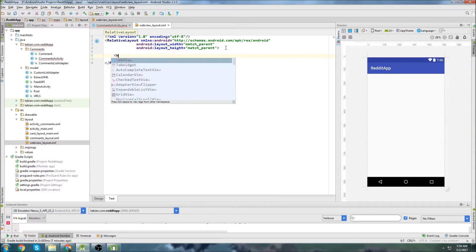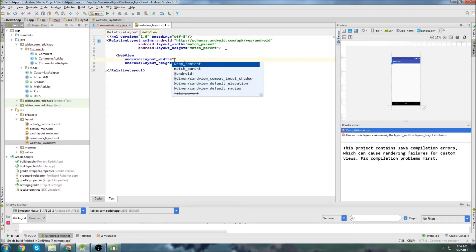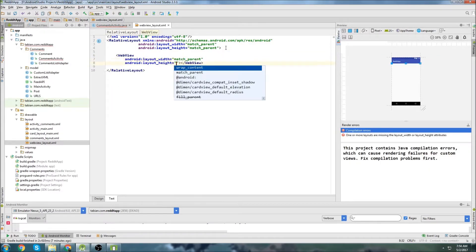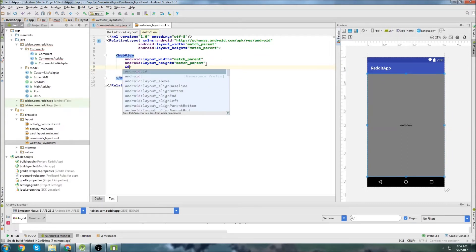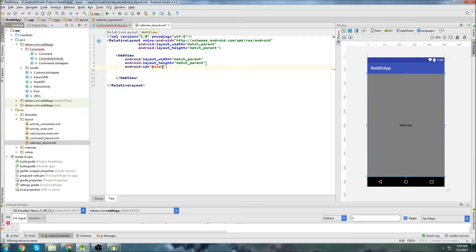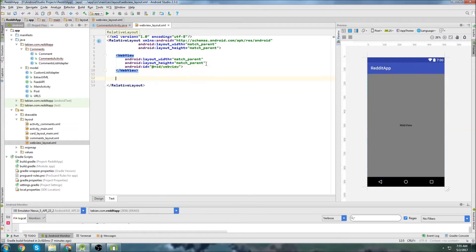We're just going to create a web view. We'll do match parent and match parent, and we'll give it an ID. There should be only one web view in this project, so I'm just going to call it web view, just to keep it nice and simple.